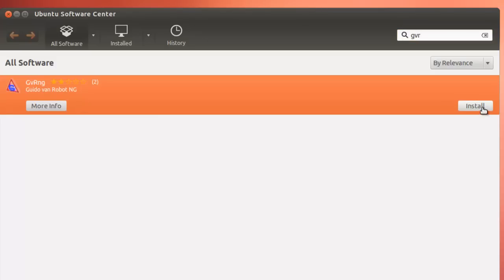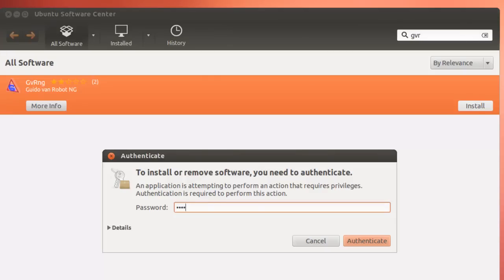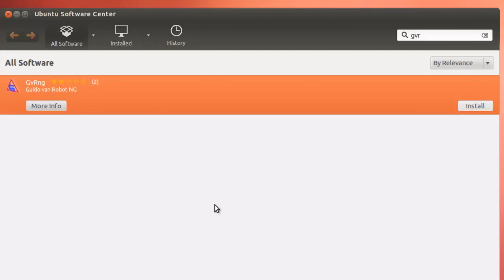And simply click on Install. Of course, we need to supply a password.